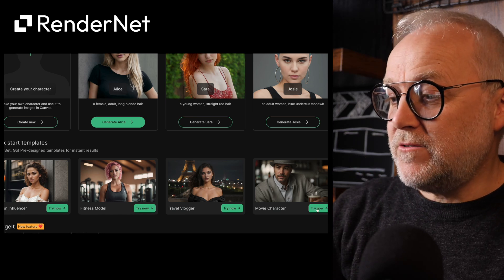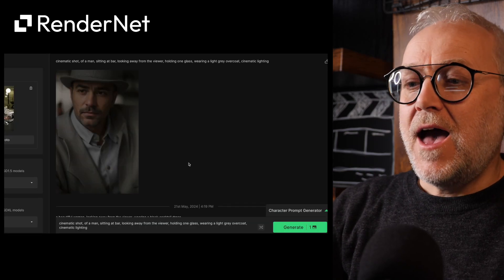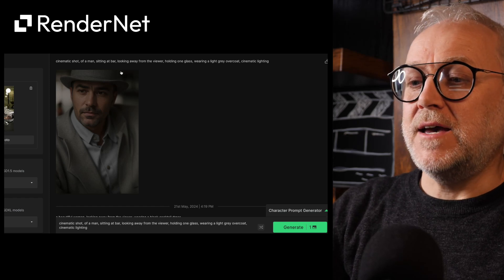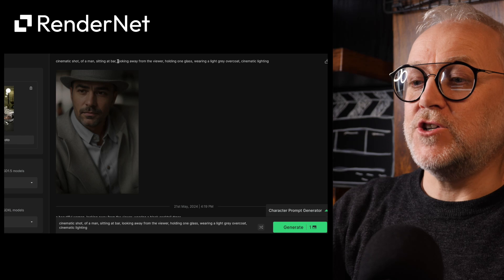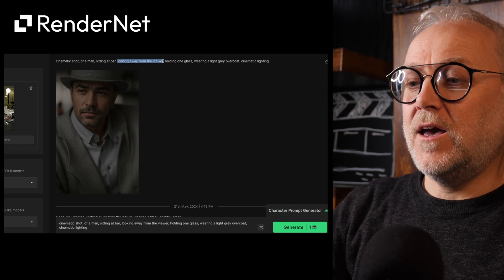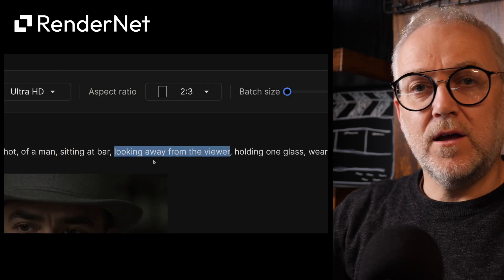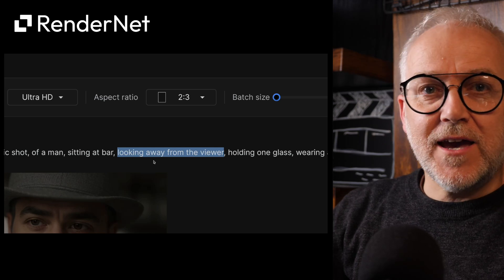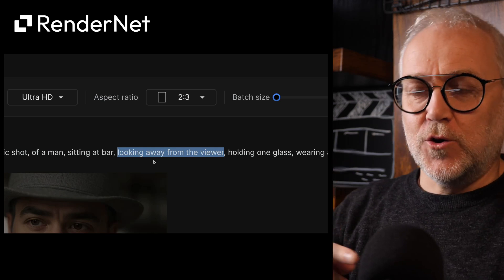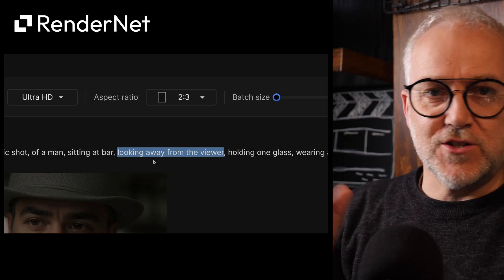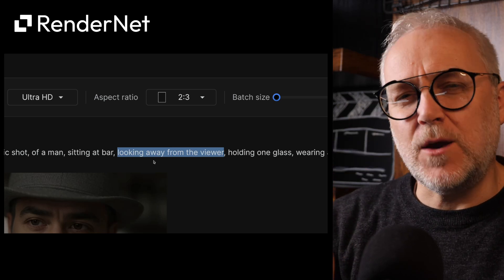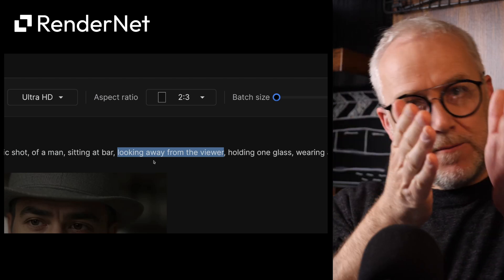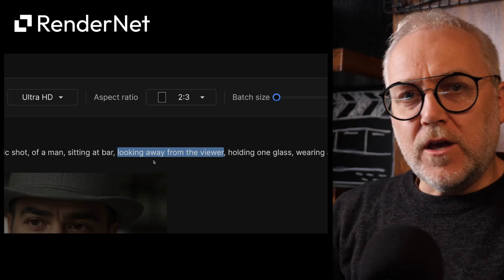So I thought, let's give it a try. And in the prompt at the top, the bit that really caught my attention was the phrase 'looking away from the viewer.' In the past I had tried in MidJourney: 'don't look at the camera,' 'don't look at the lens,' 'look away from the lens' — I didn't know what terminology to use to get them to stop looking at the lens.